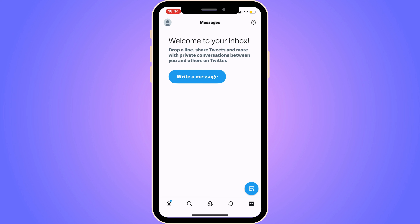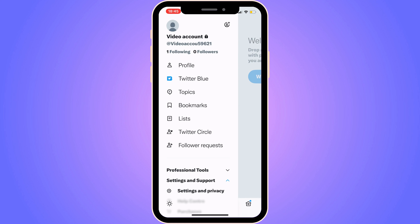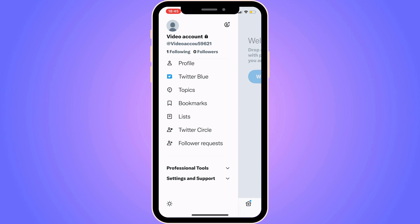The first step is quite simple. We need to come to our Twitter app — as you can see I'm currently on my Twitter app right here. What I'm going to do is click on my profile picture in the top left corner, and then you should be taken to the menu.